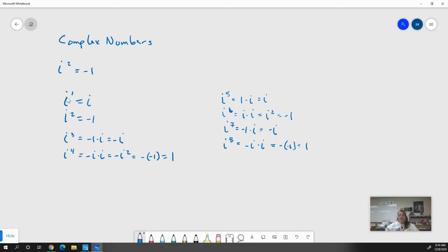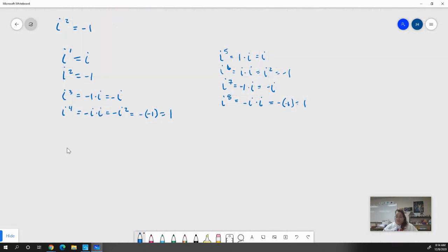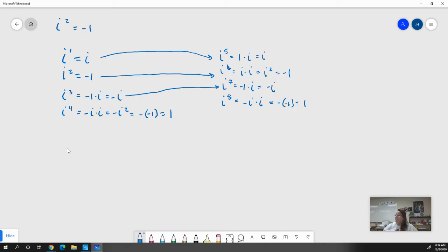You start to notice a pattern that builds every four: i to the first is the same as i to the fifth. i squared is the same as i to the sixth. i to the third is the same as i to the seventh. i to the fourth is the same as i to the eighth. And the ninth is going to be the same as i to the first, the tenth the same as i squared.